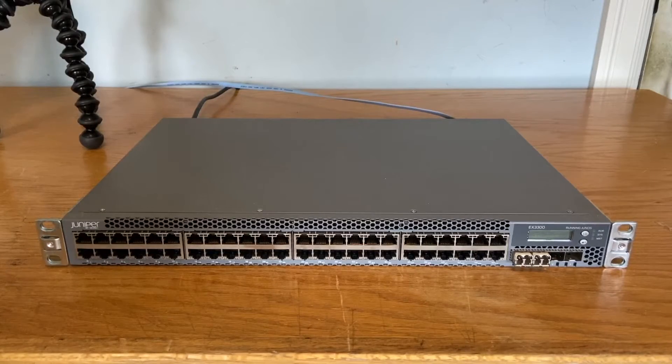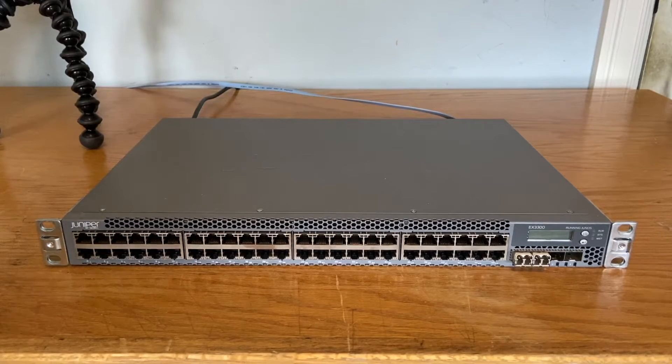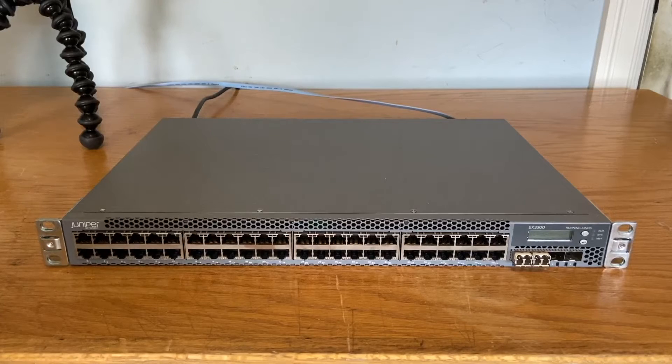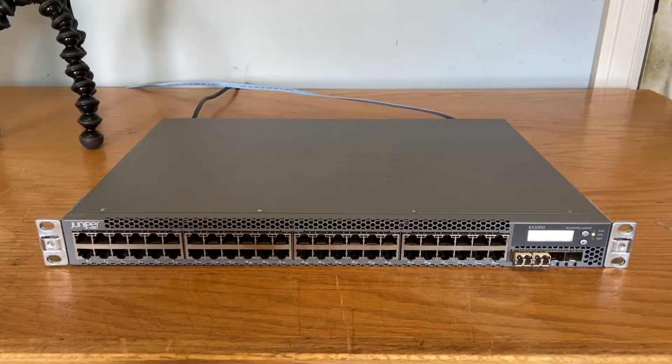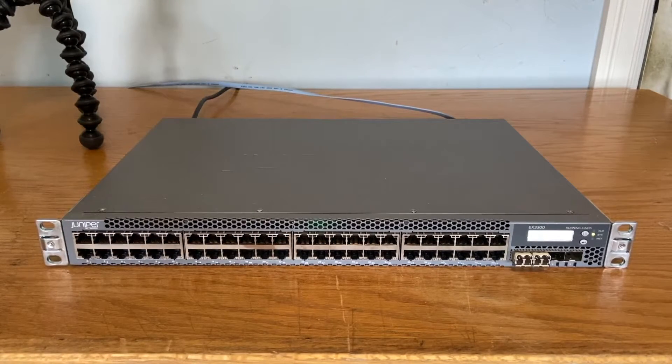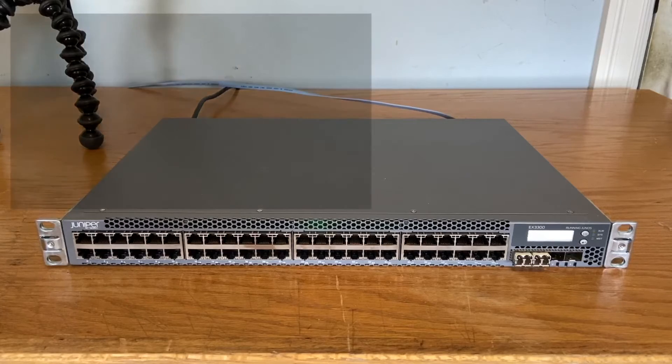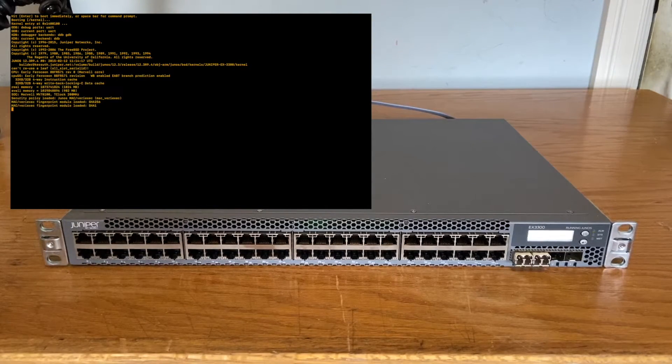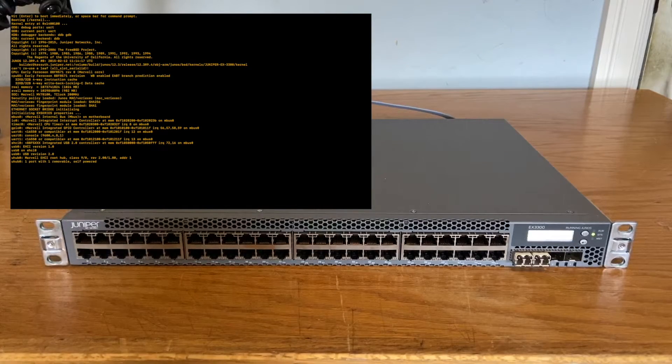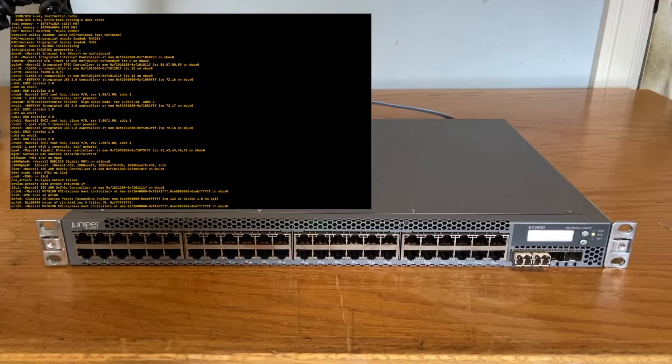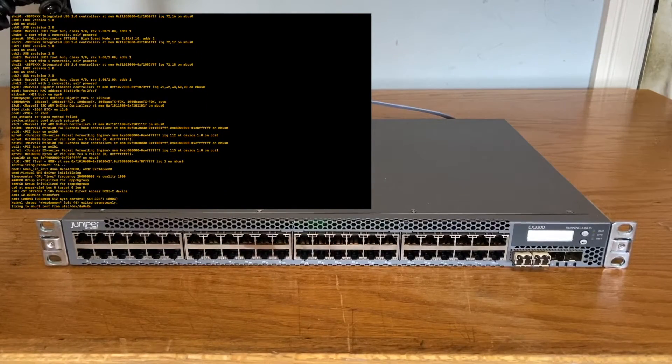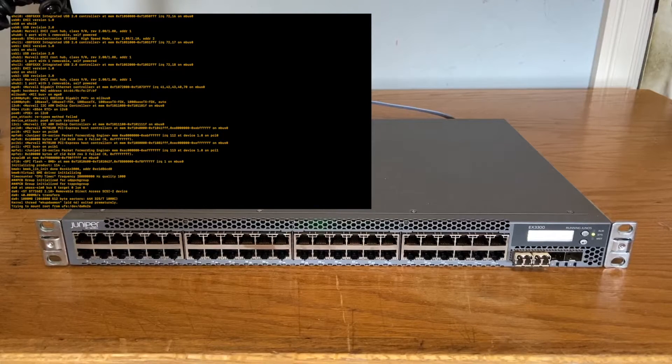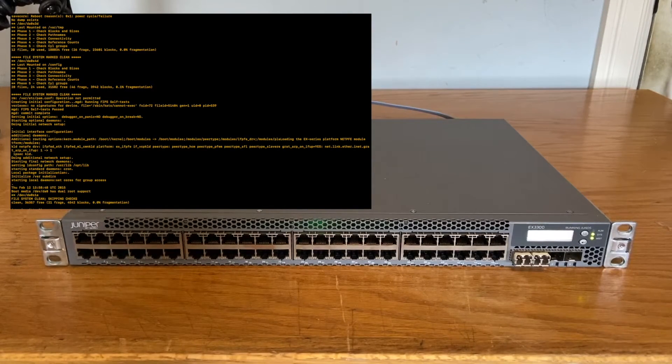With the hardware tour out of the way, we can go ahead and start the system. Nice. It boots.